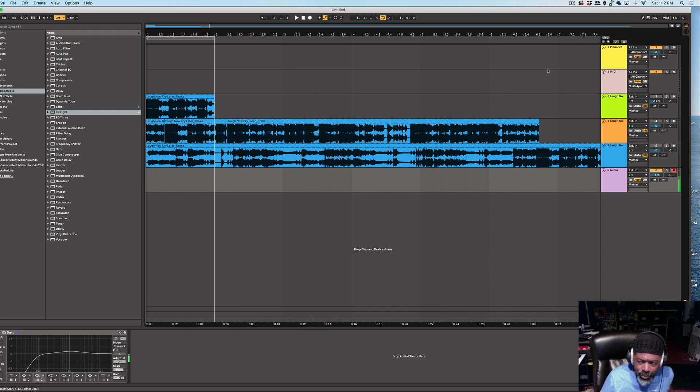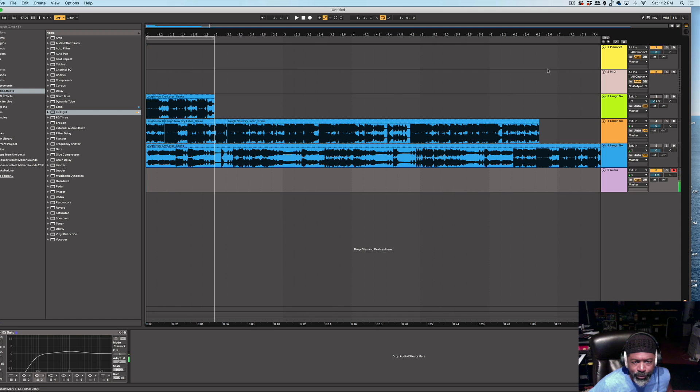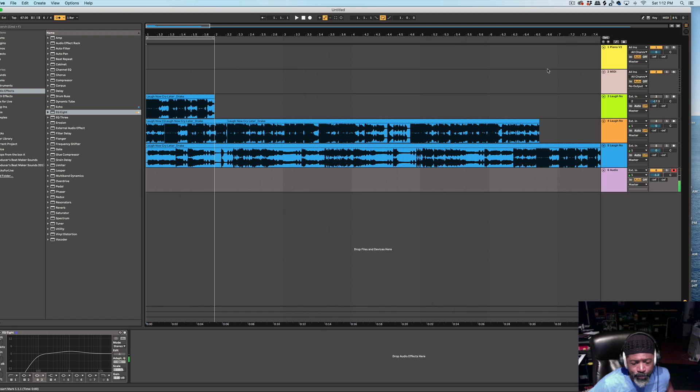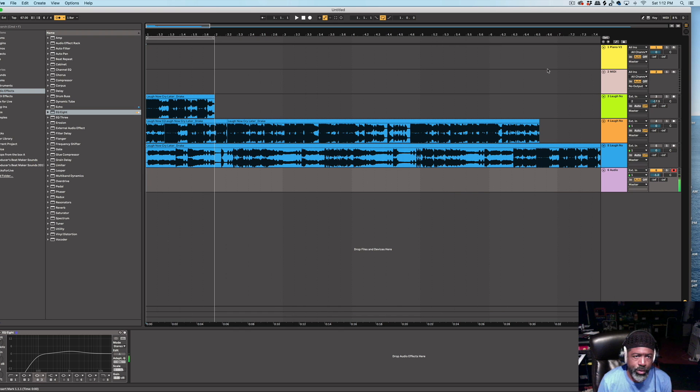So when I got the song imported into Ableton here, as you see it, I'm like, no. I didn't know if it was 7-4, what was going on. So, I'm going to show you what I did to try to figure out what the time signature is.